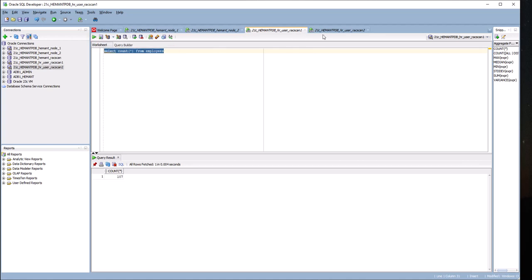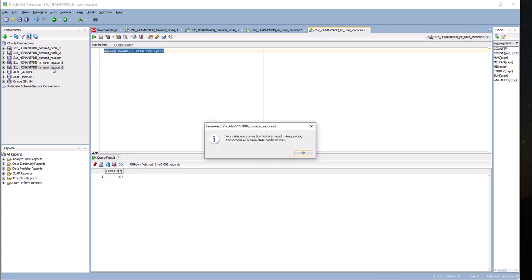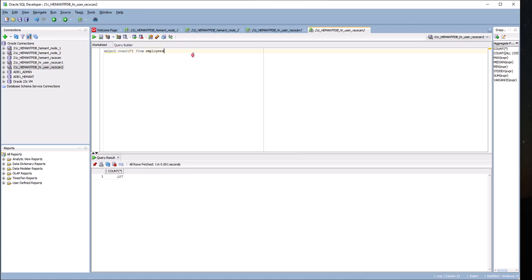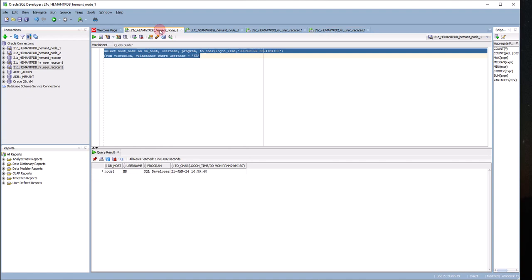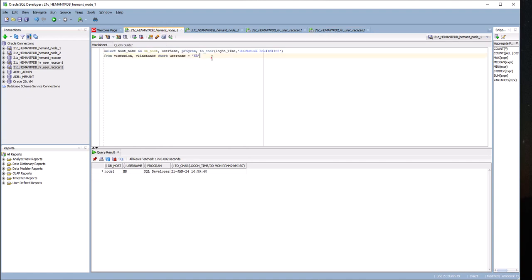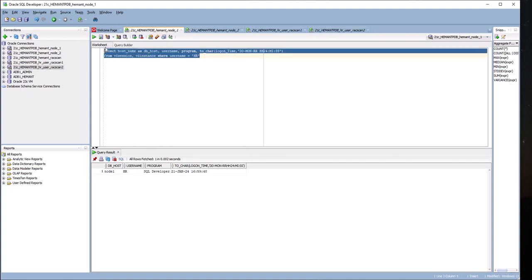My HR user via the RAC scan is up. This user, if he tries to run a query again now, he goes through because his session did a failover. If I'm going to query, I'm going to query on node 1. Remember this is not a RAC scan connection, this is an explicit connection on node 1.